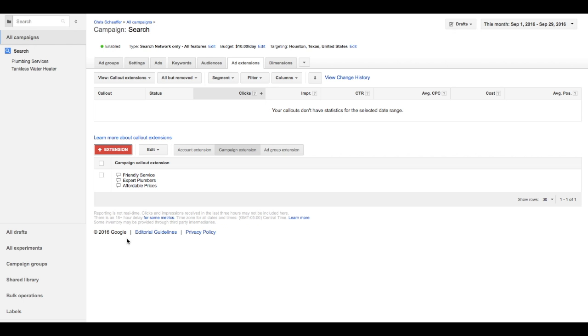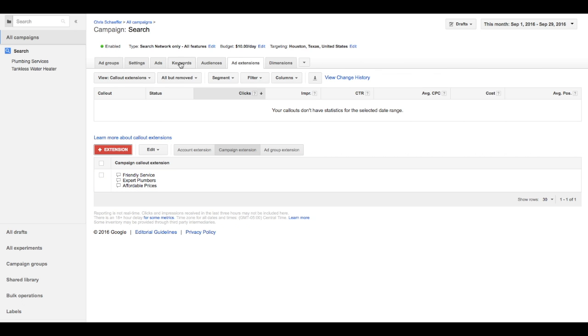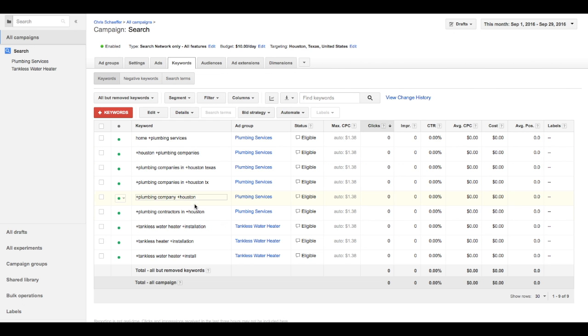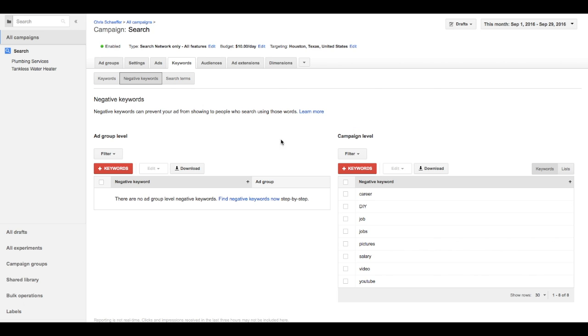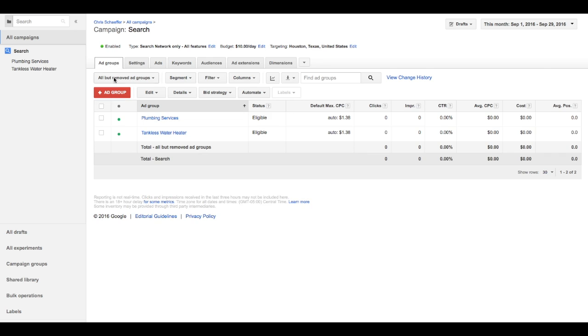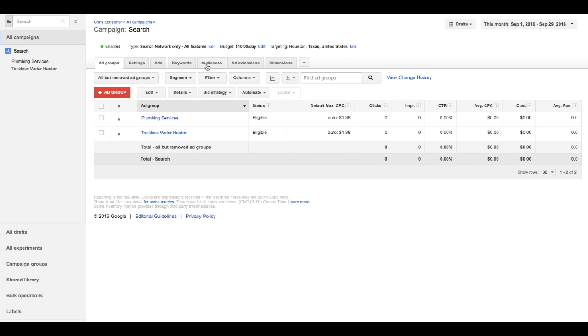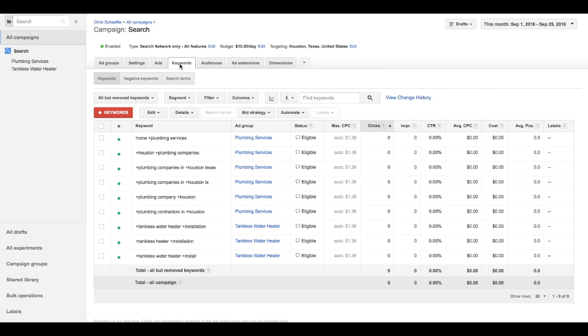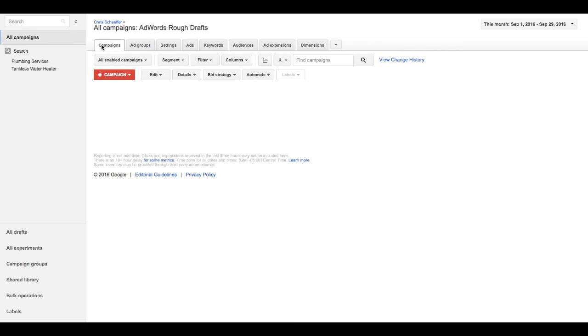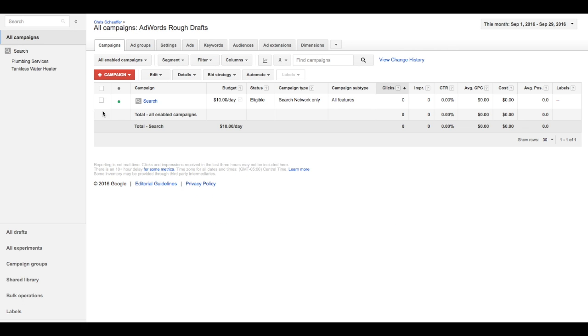Great. Now we've got basic ad extension set, we've got keywords with modified broad, we've got negative keywords, we've got ads and ads to rotate between two for each of the ad groups, we've got automatic bidding set for each of our ad groups. And that's it. You have now created an AdWords campaign with a set budget, automatic bidding, couple of ads, ad extensions and keywords and negative keywords, all in about 10 minutes.